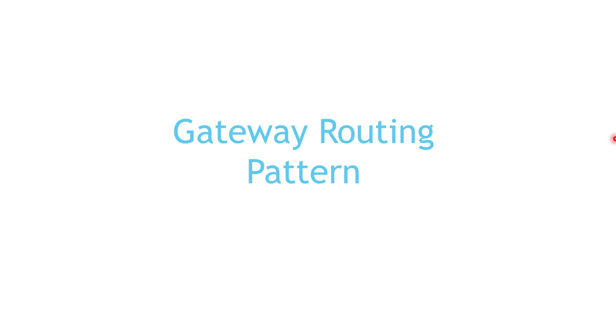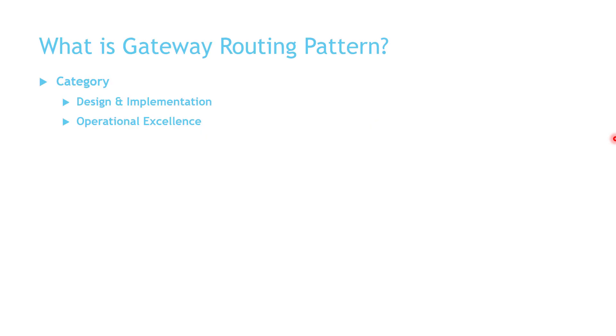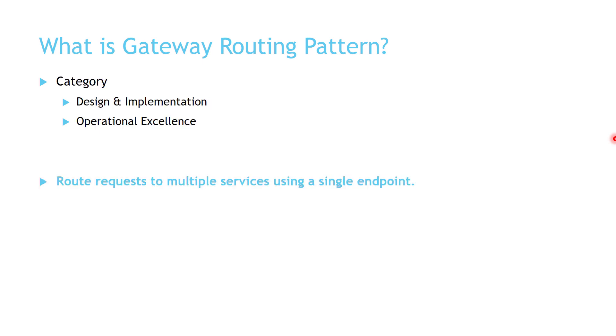Today we are going to talk about the Gateway Routing Pattern. Gateway Routing Pattern comes under Design and Implementation and Operational Excellence categories of cloud design patterns, and the whole idea of this pattern is to use a single endpoint to route requests to multiple services, and we are going to see this in more details in the examples.